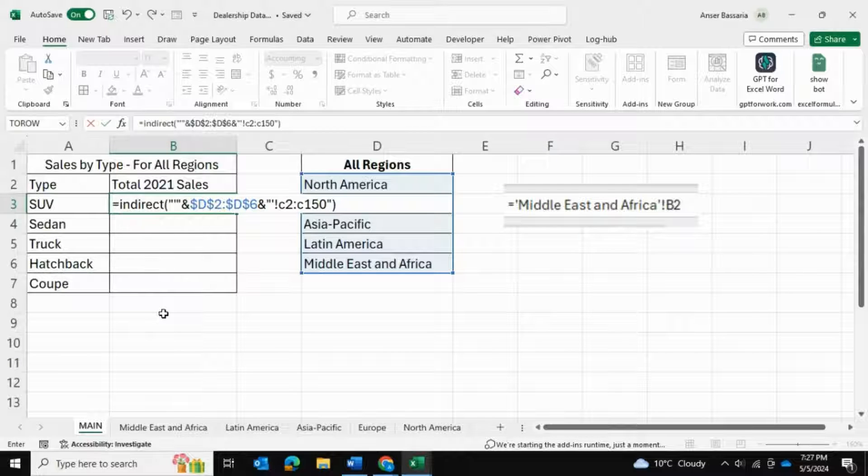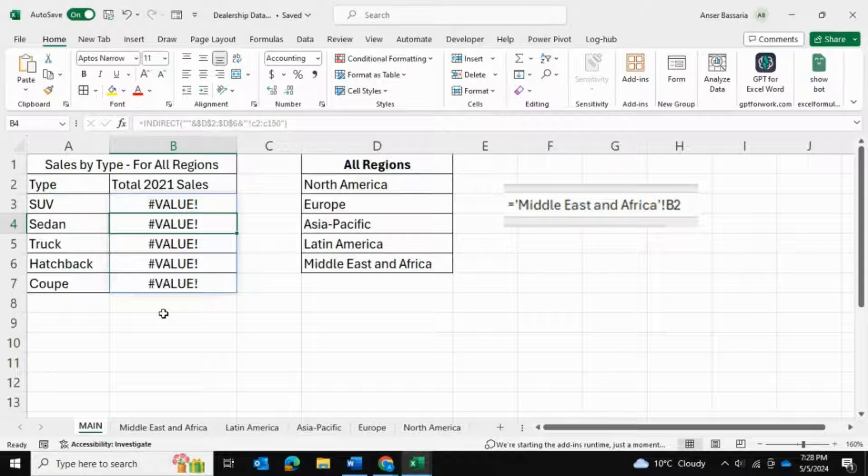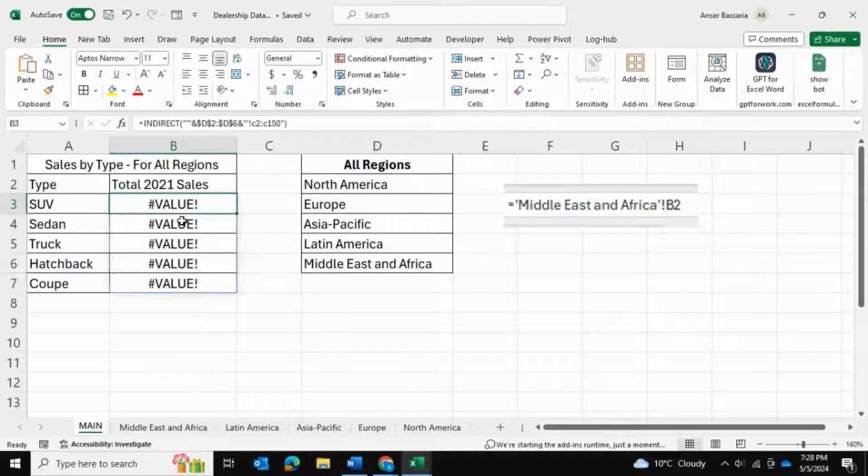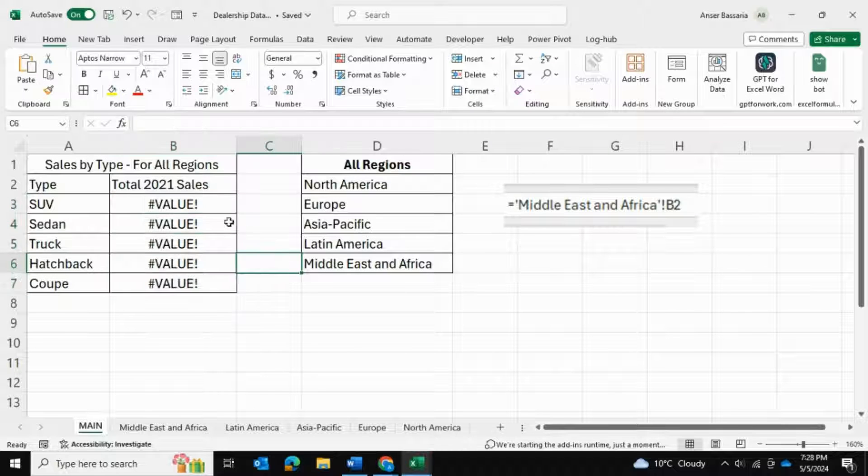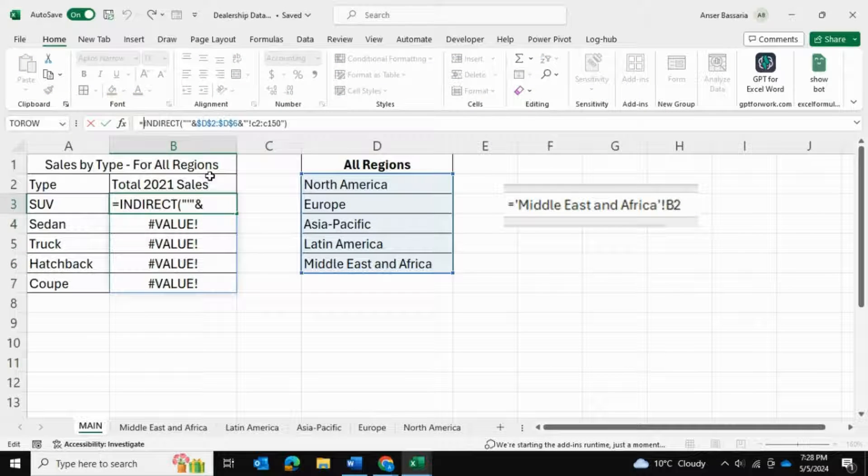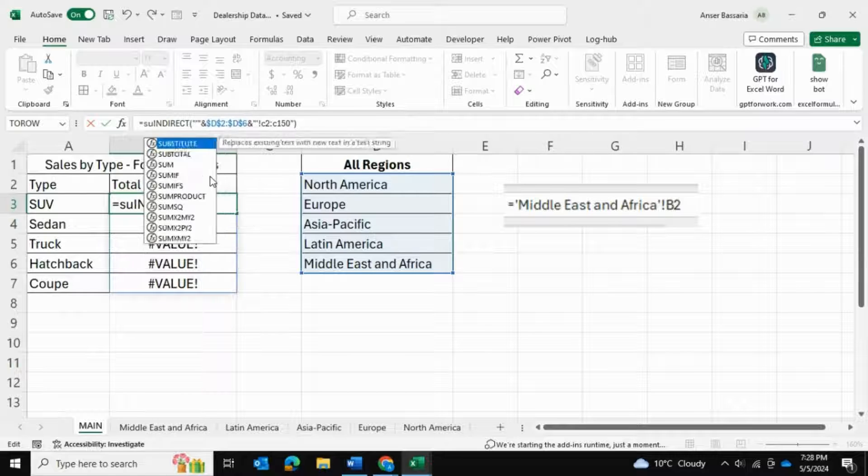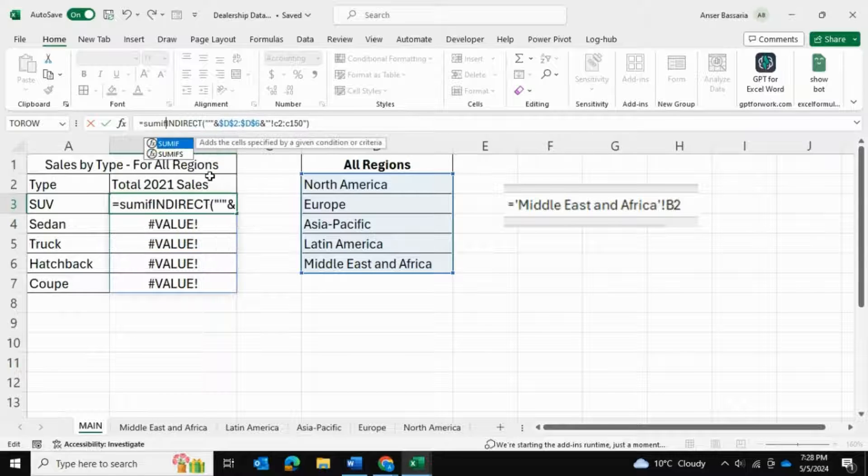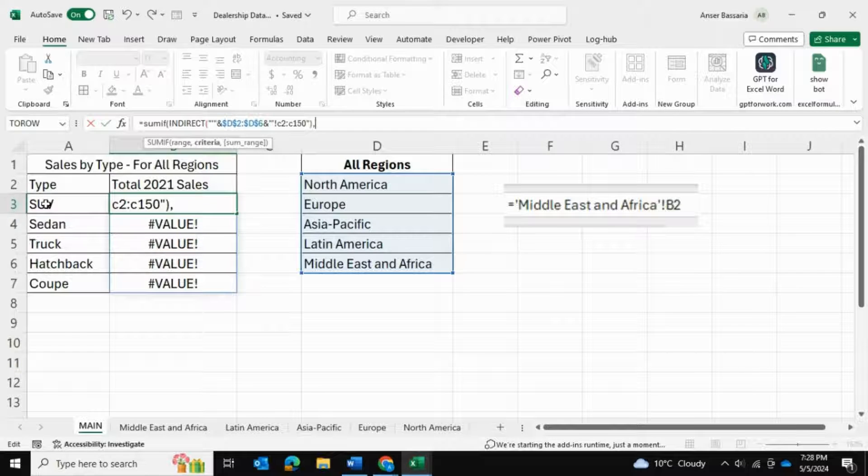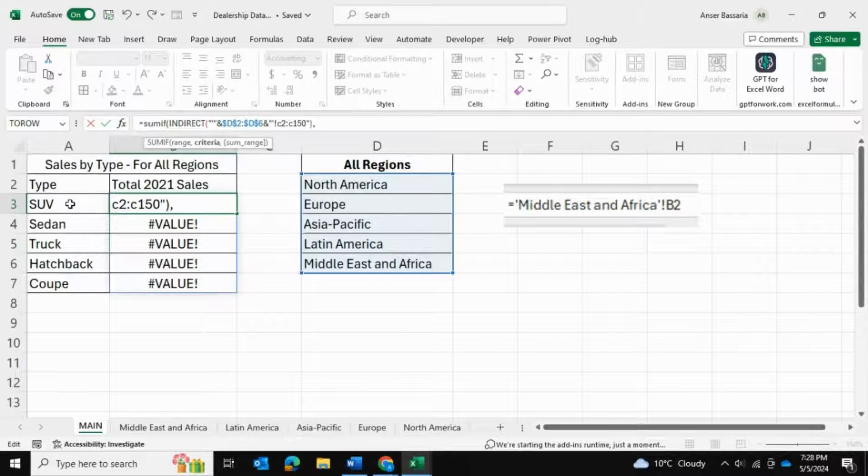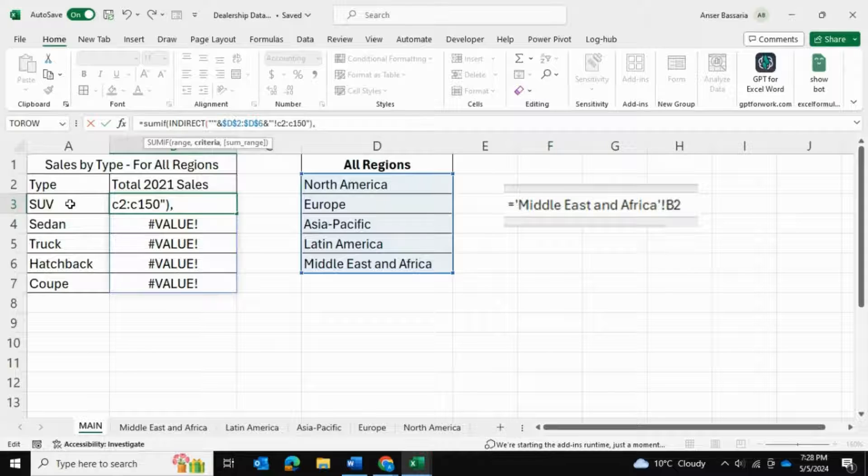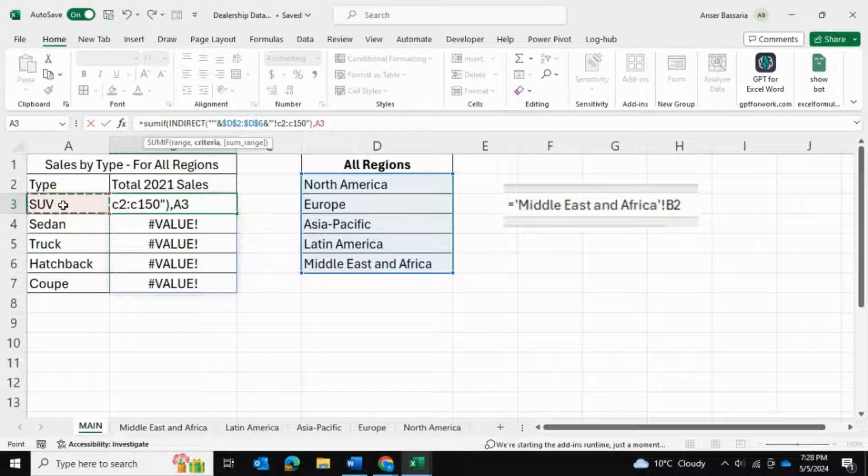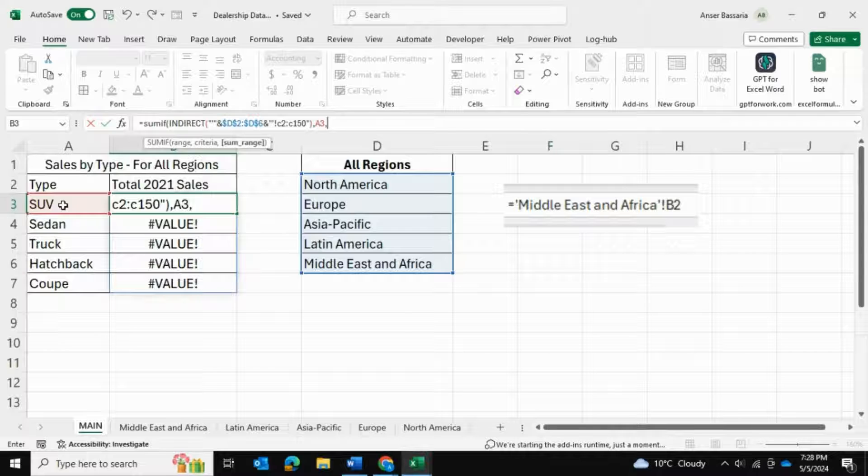This is one part of my formula. Now it's time for us to actually do the SUMIF. I'm going to come over here and wrap this around SUMIF, open brackets. So sum of this range, this range is equal to the type that we're looking for, which is SUV in this case.